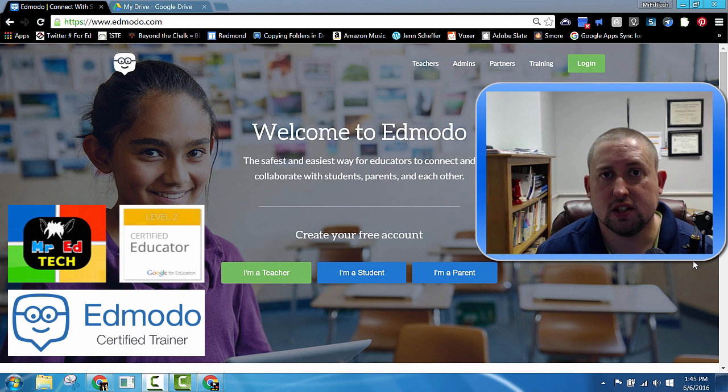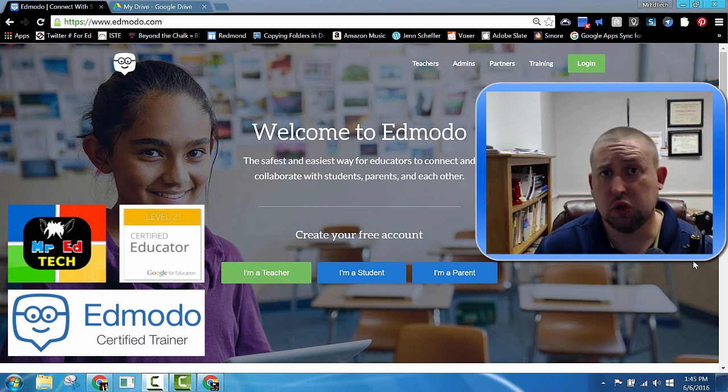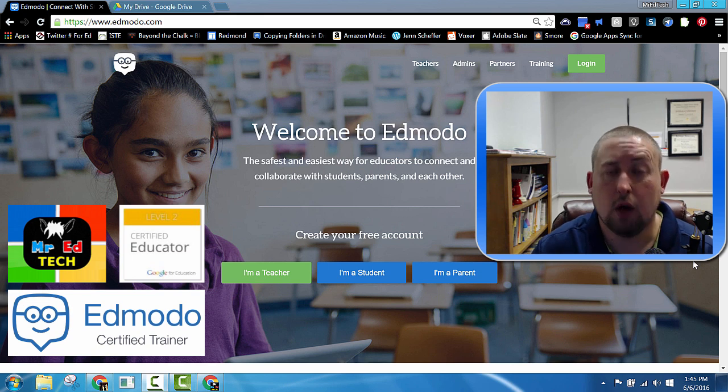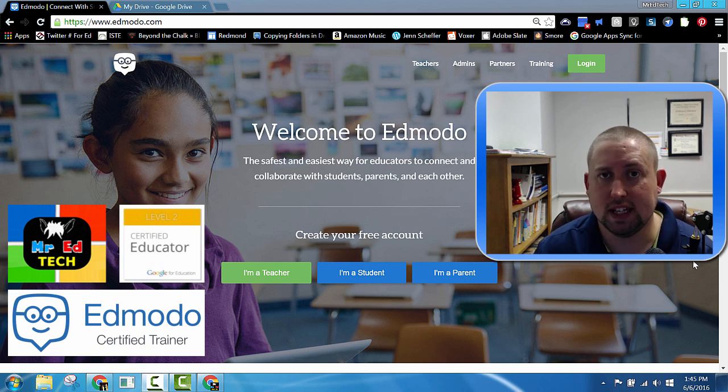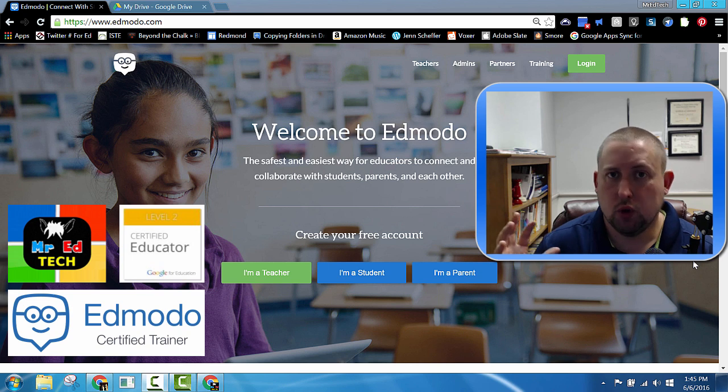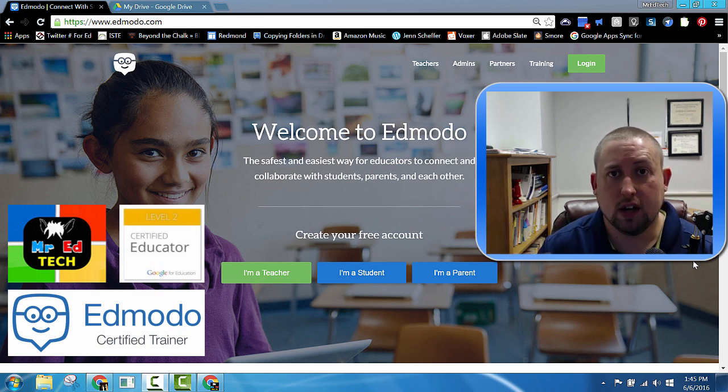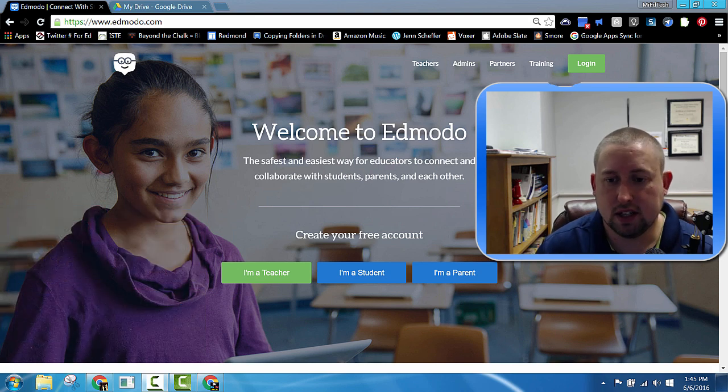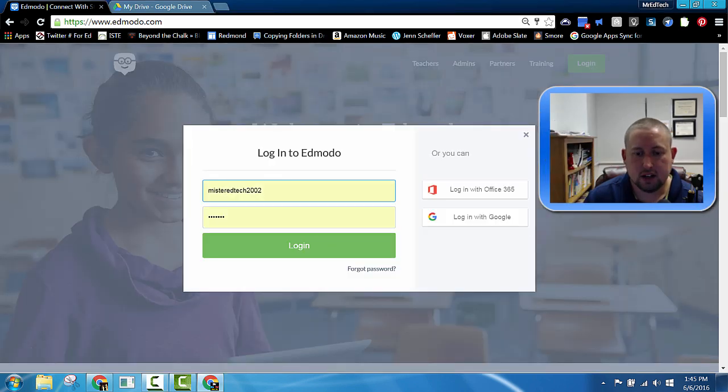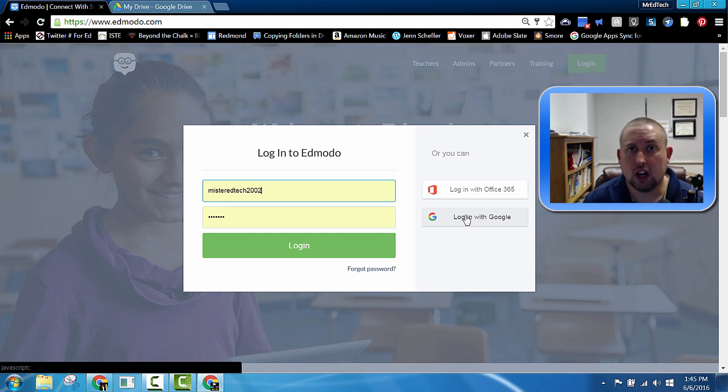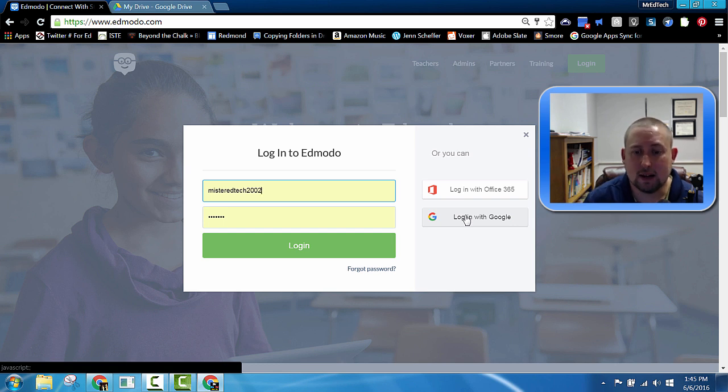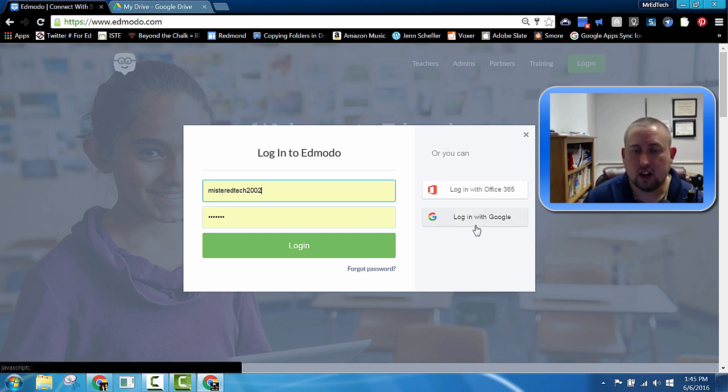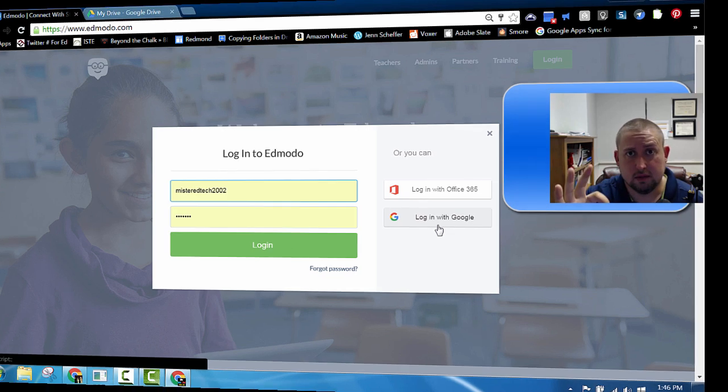One of the first concerns that teachers have about Edmodo as opposed to Google Classroom is the additional login. I want to show you something Edmodo has recently implemented to take care of that problem. Imagine you're a student logged into a Chromebook right now and you're about to log into Edmodo. You click the login button and right there there's the option to log in with Google. So for a student that's already logged into a Chromebook, they don't have to do that additional login step. They simply click login with Google and their Edmodo account is logged in. Awesome.